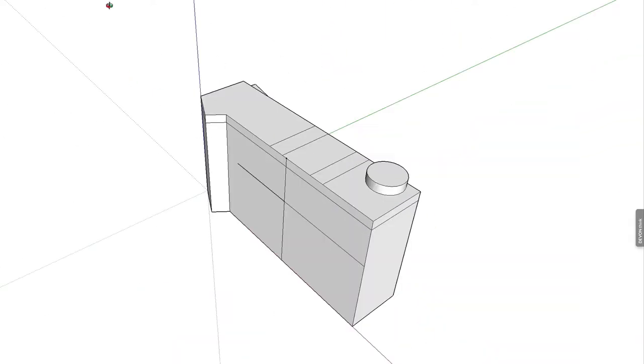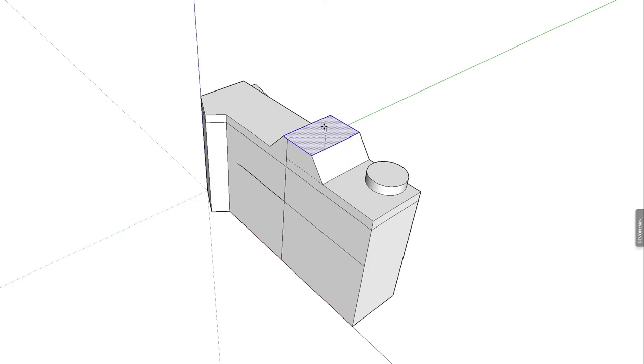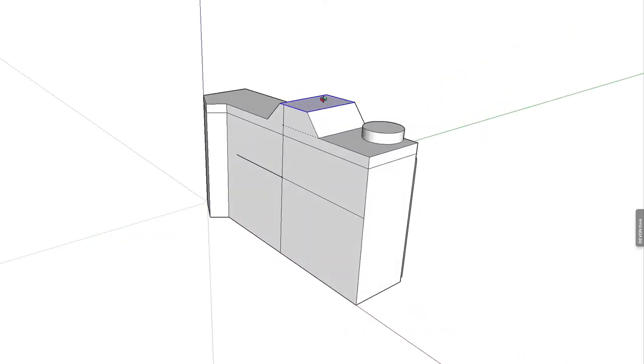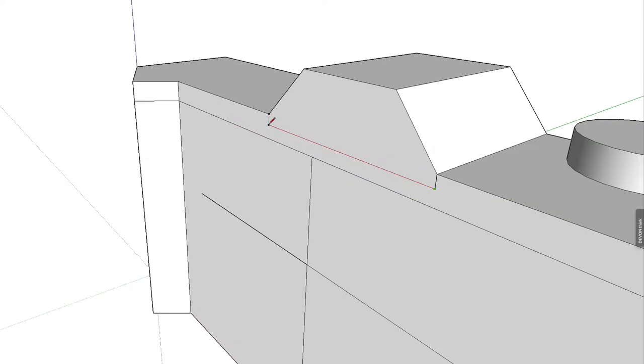The problem is of course that it's very easy to get drawn into the process of building a 3D model and end up getting lost in it, putting too much time into what is not a presentation model but is just a sketching aid.